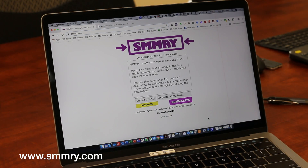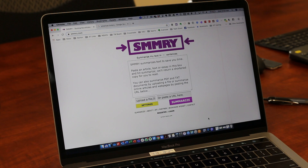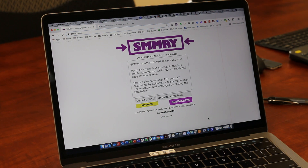What we have here on our screen is SMMRY.com — notice the spelling of the website, it's S-M-M-R-Y dot com, so you don't spell out the full word, but there it is up in the address bar. What's great about this website is if you're looking to shrink down a lot of information you've got to read through and just get the highlights — think about skim reading — this will allow you to summarize text very quickly.